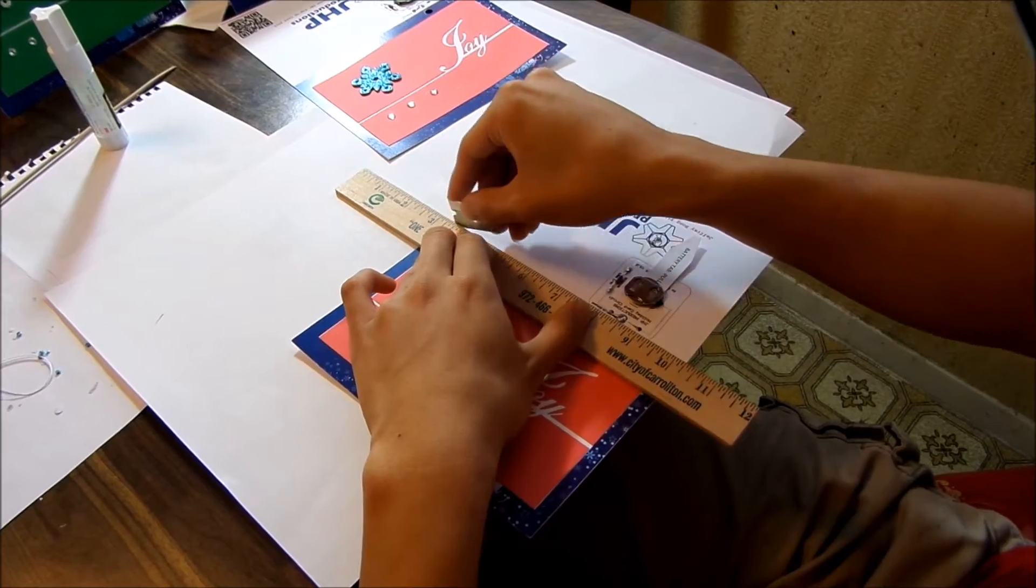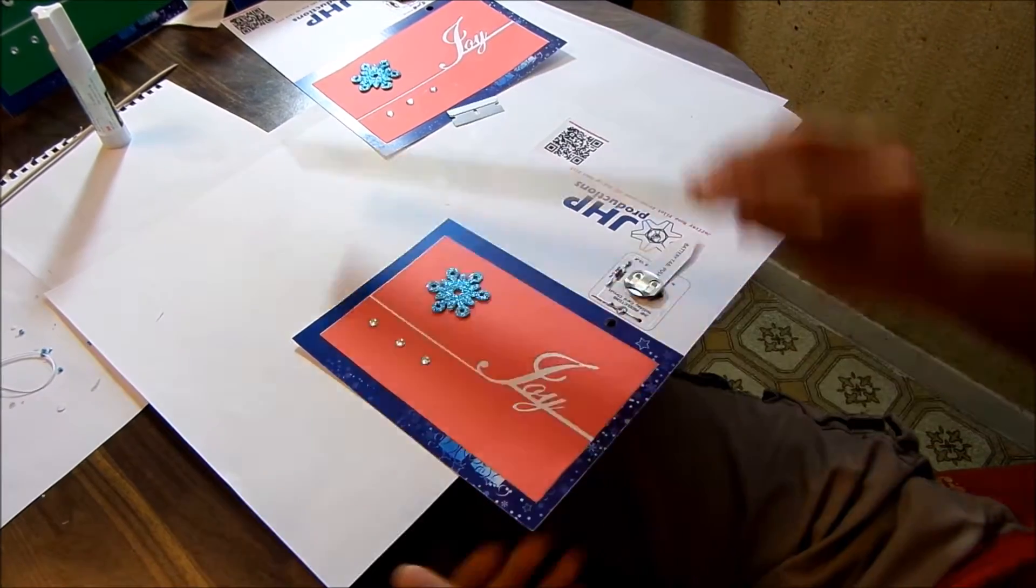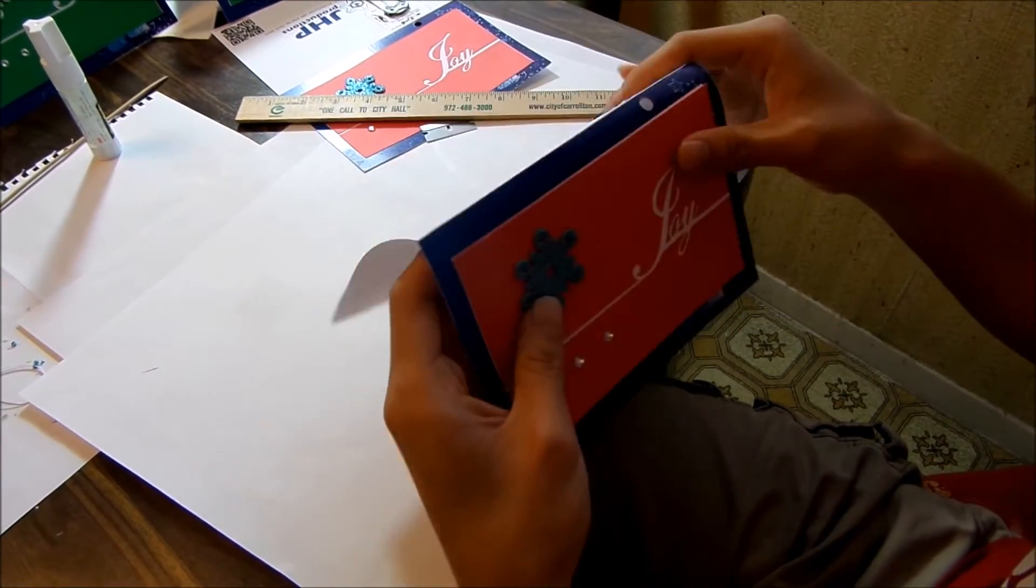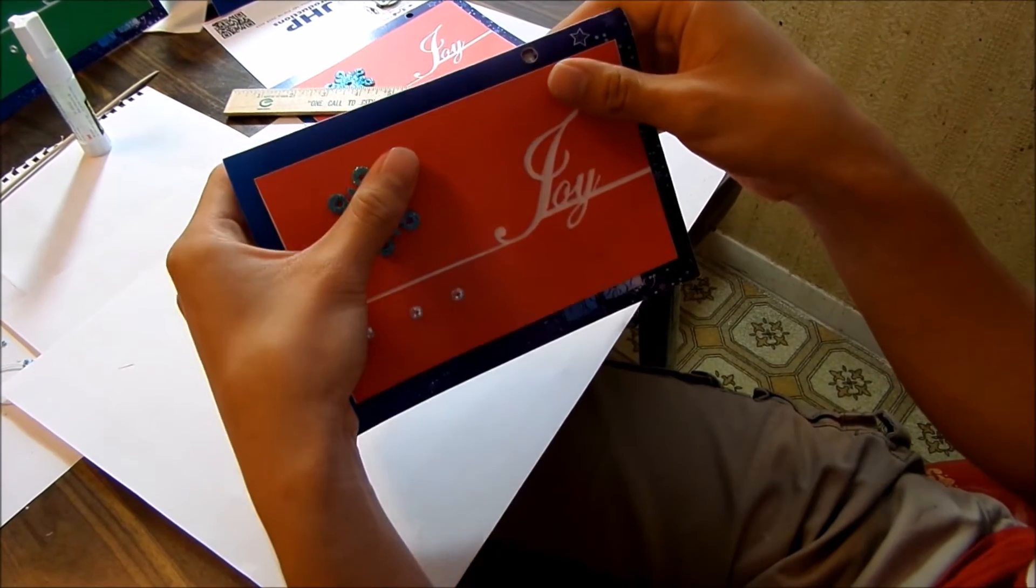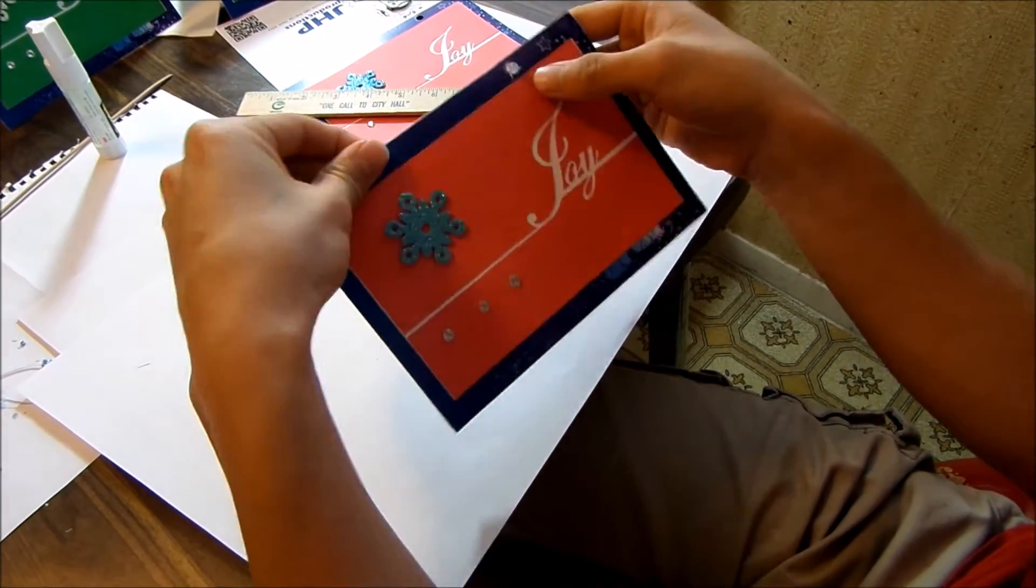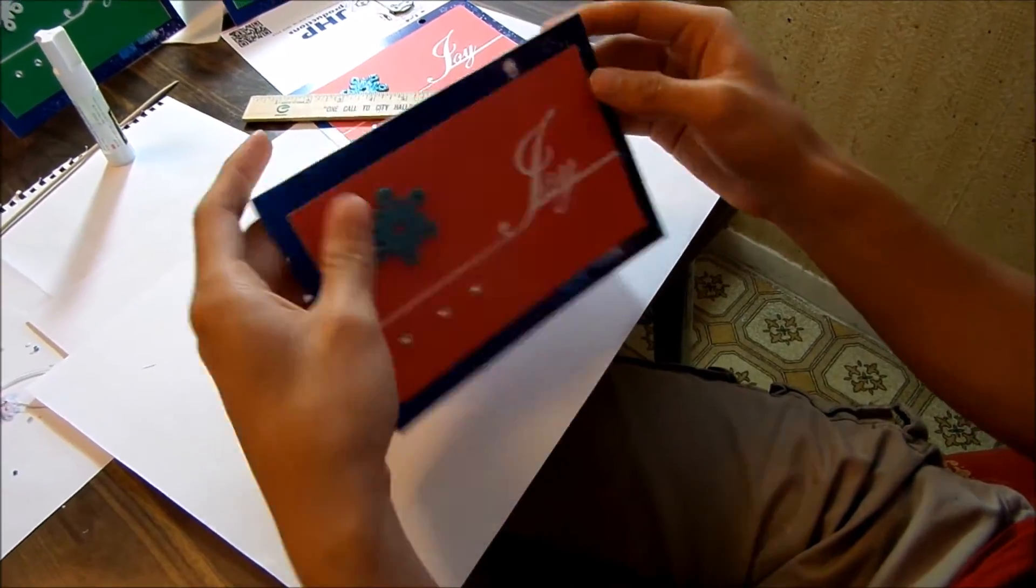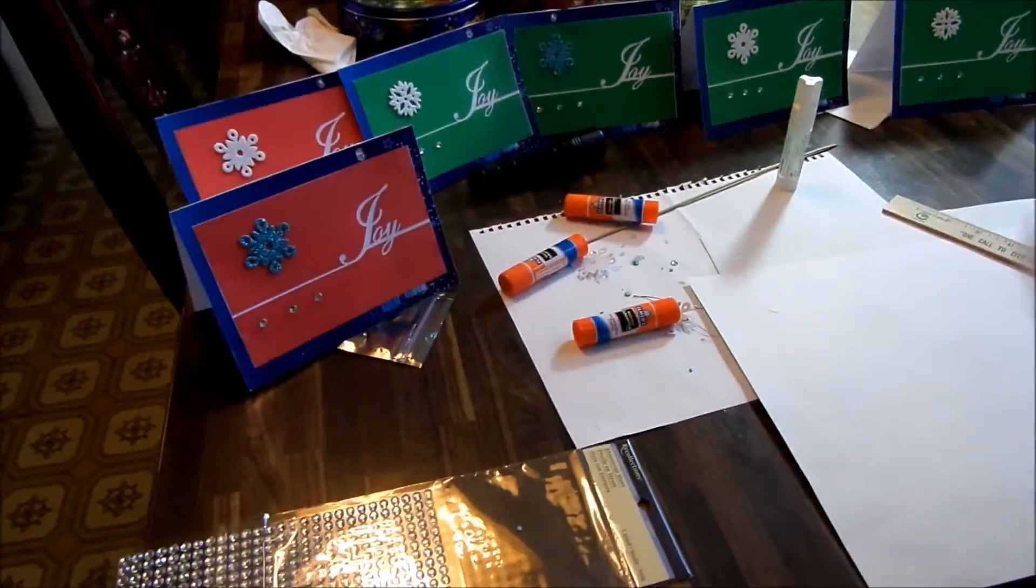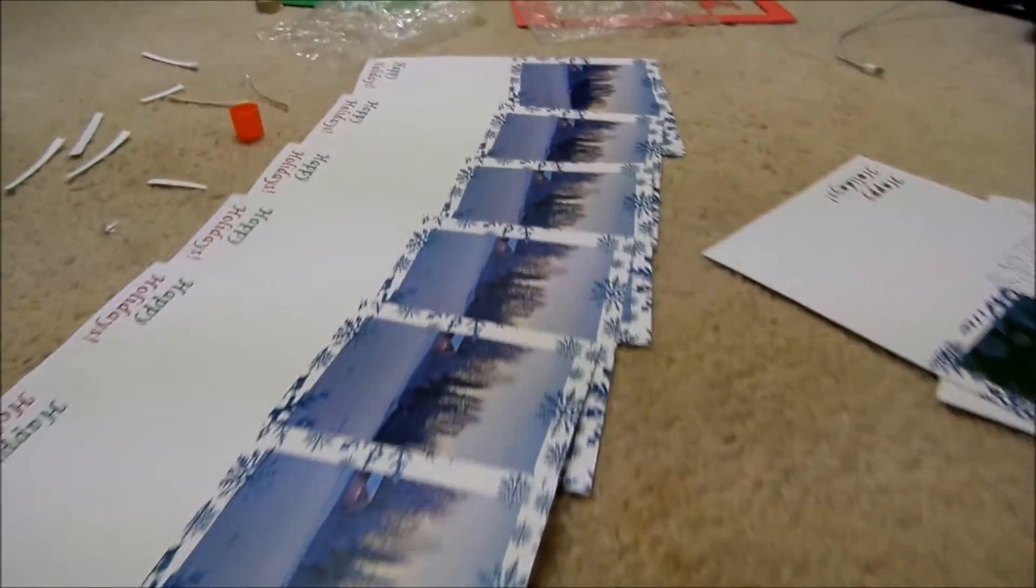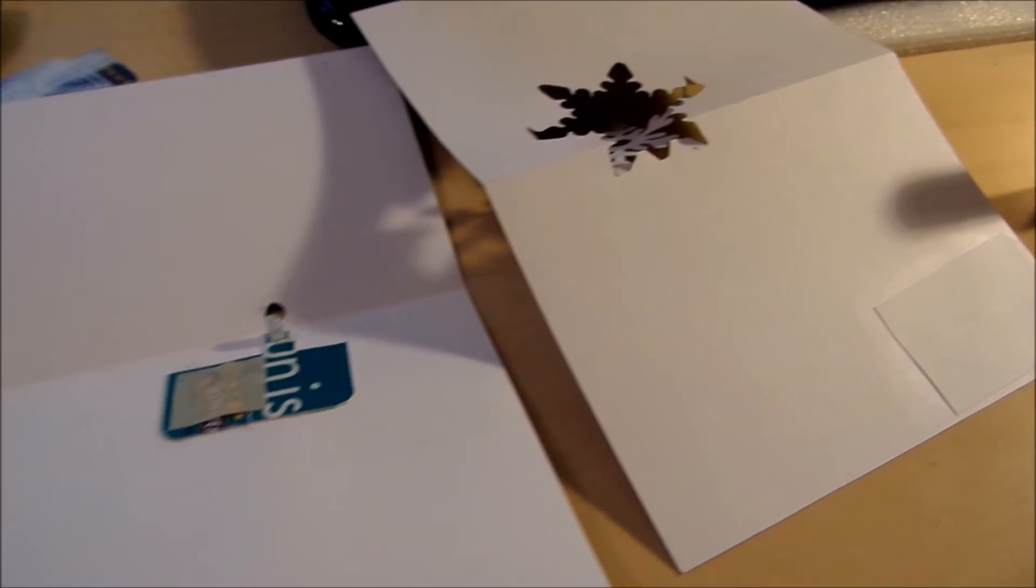I proceeded to score all the cards so they could fold, and then prepared all the pop-up pieces by scoring them and making sure the pop-up could fold without being caught up on anything.